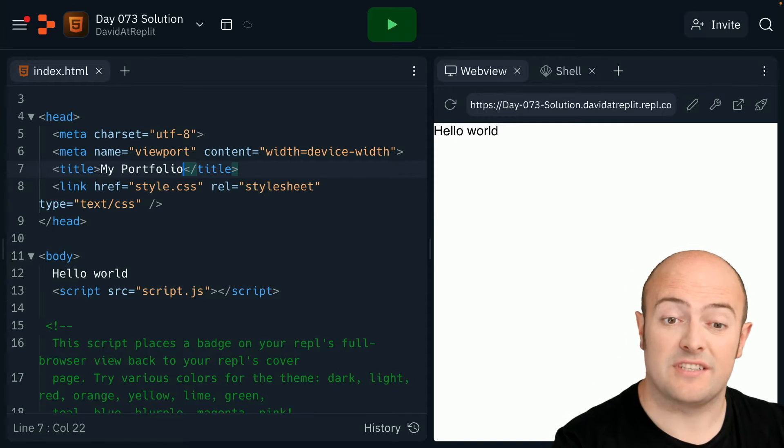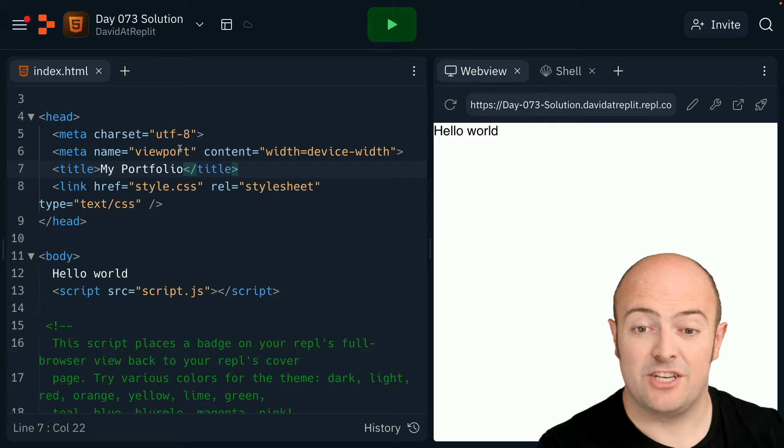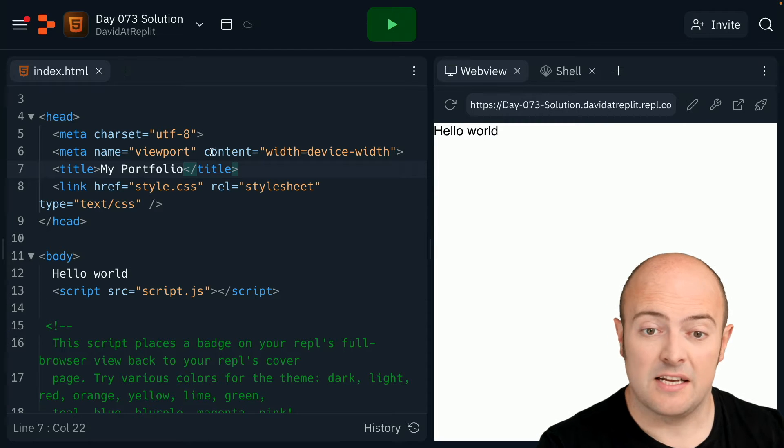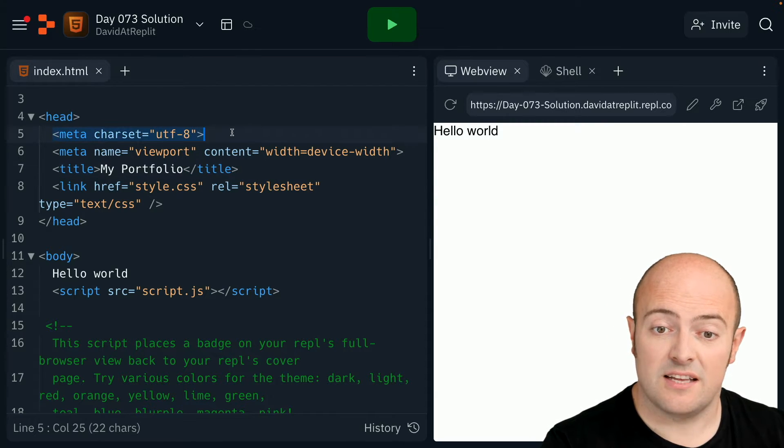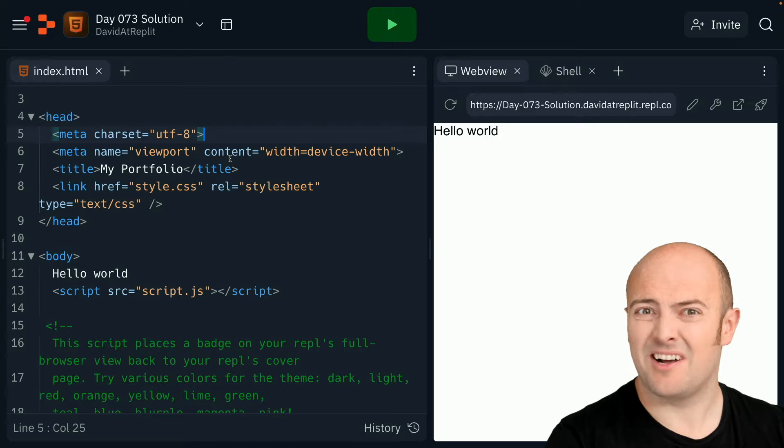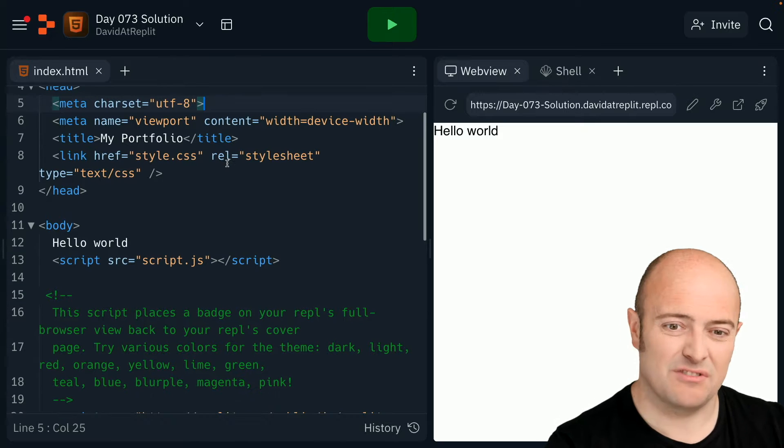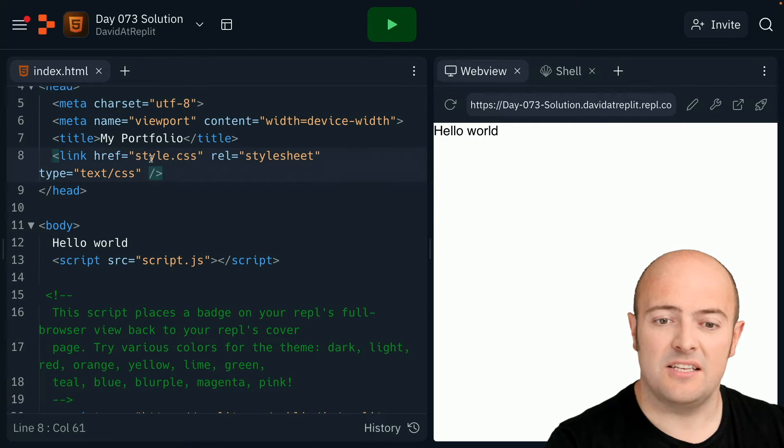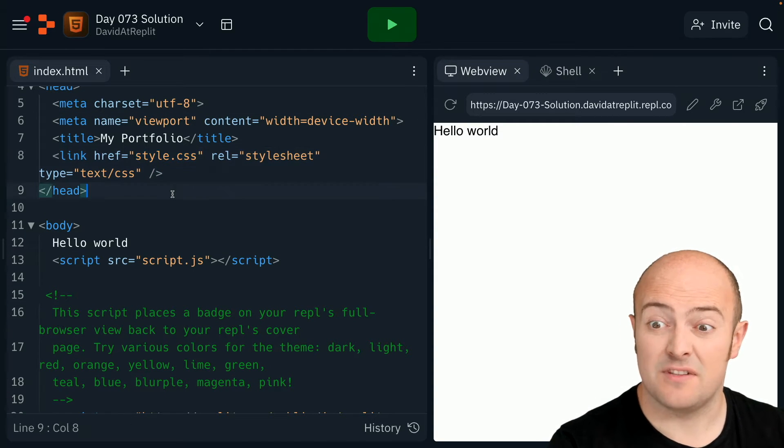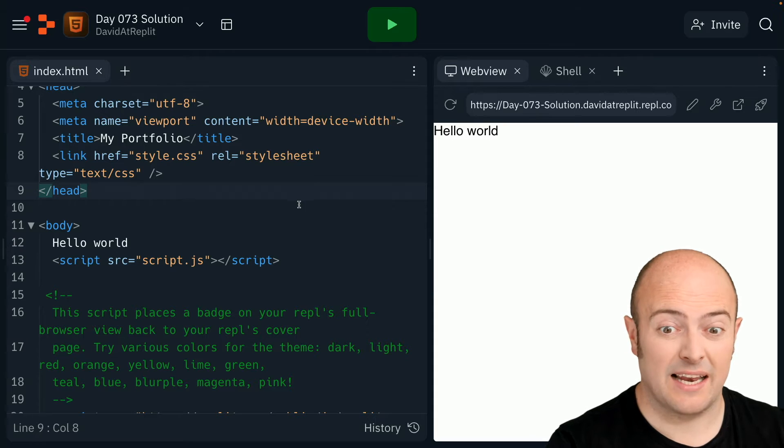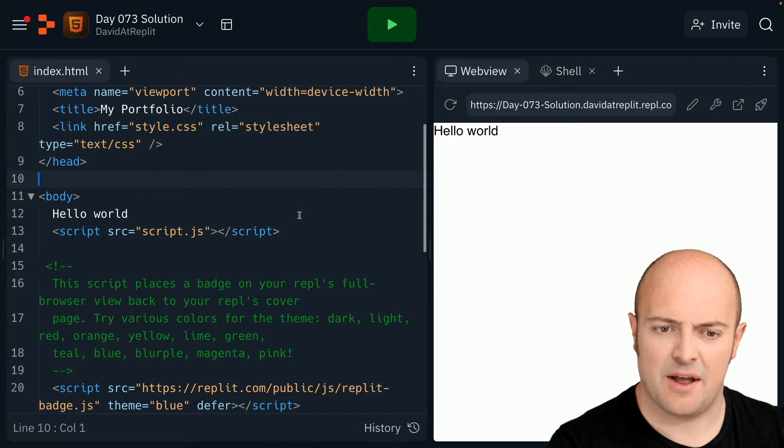Now, the rest of the stuff on here is all about how the page is designed. For instance, this tells us the encoding of the text, like what kind of text to use to read the page. This points us at the CSS file for the styling, which we'll get later on, but we won't worry about that for now.